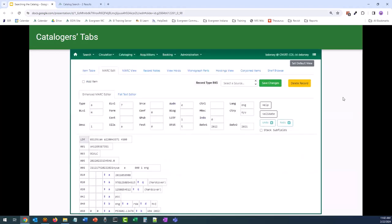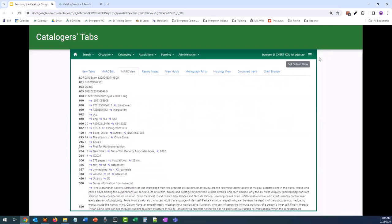These next tabs are used primarily by catalogers, though any staff can look at them. MARC Edit is where catalogers can edit the MARC record — it can be viewed in either a grid-like format or in a flat text format. MARC View is where staff can look at the MARC record without editing it. Since we now have the Staff View option, we no longer really have to use the MARC View to look at series information or a summary of the item.